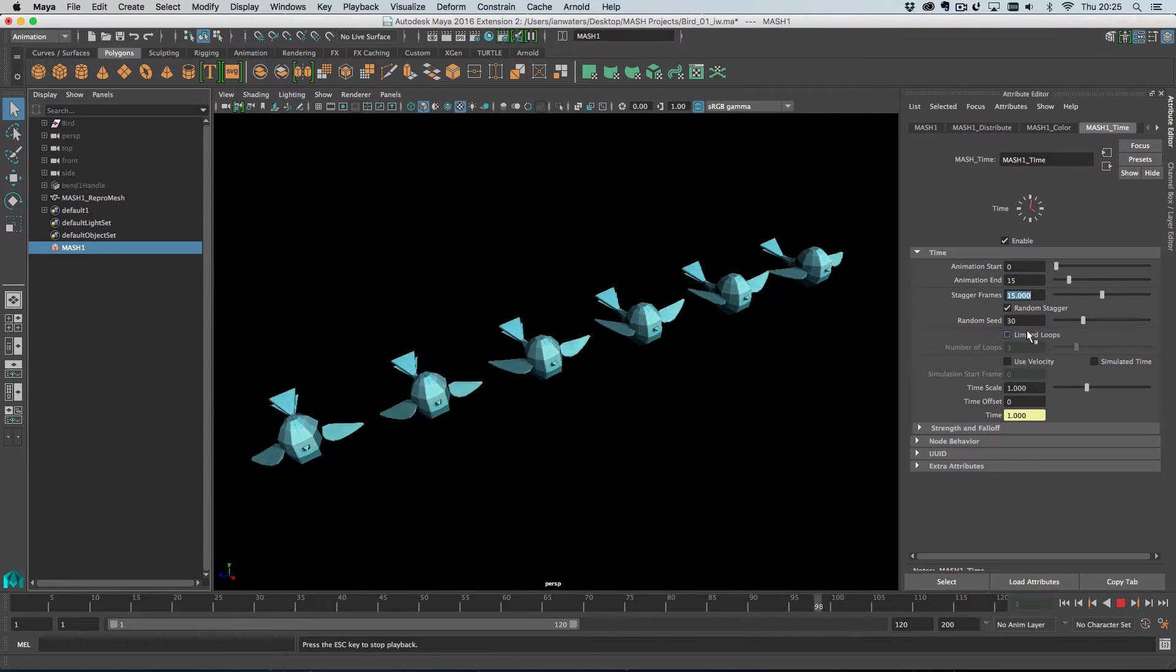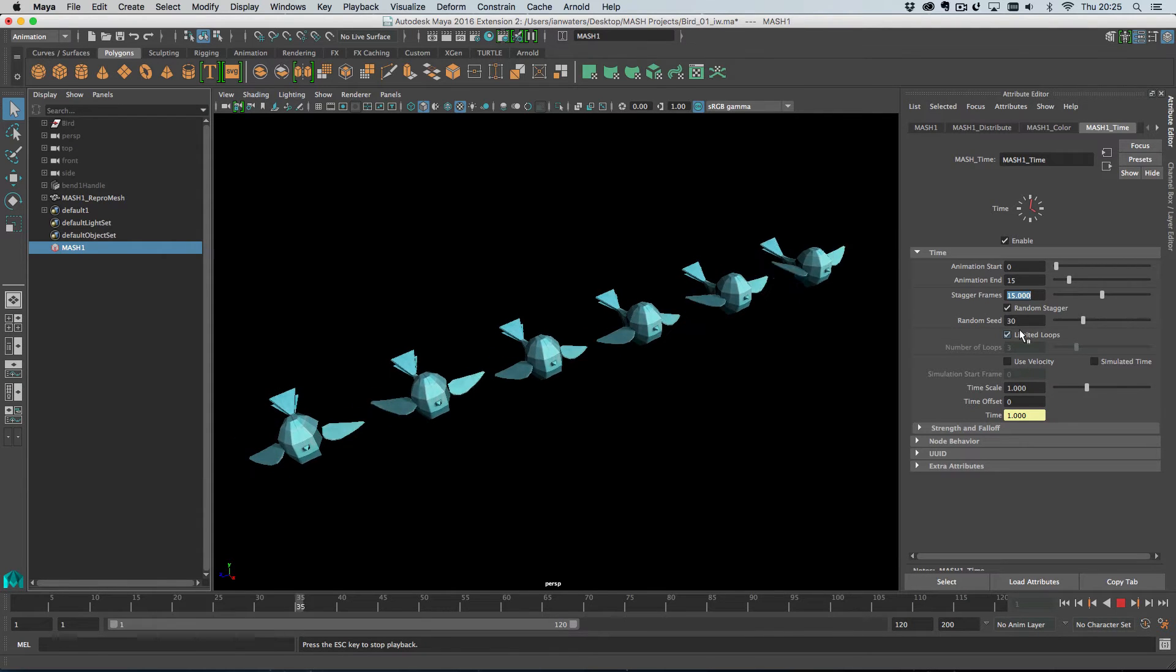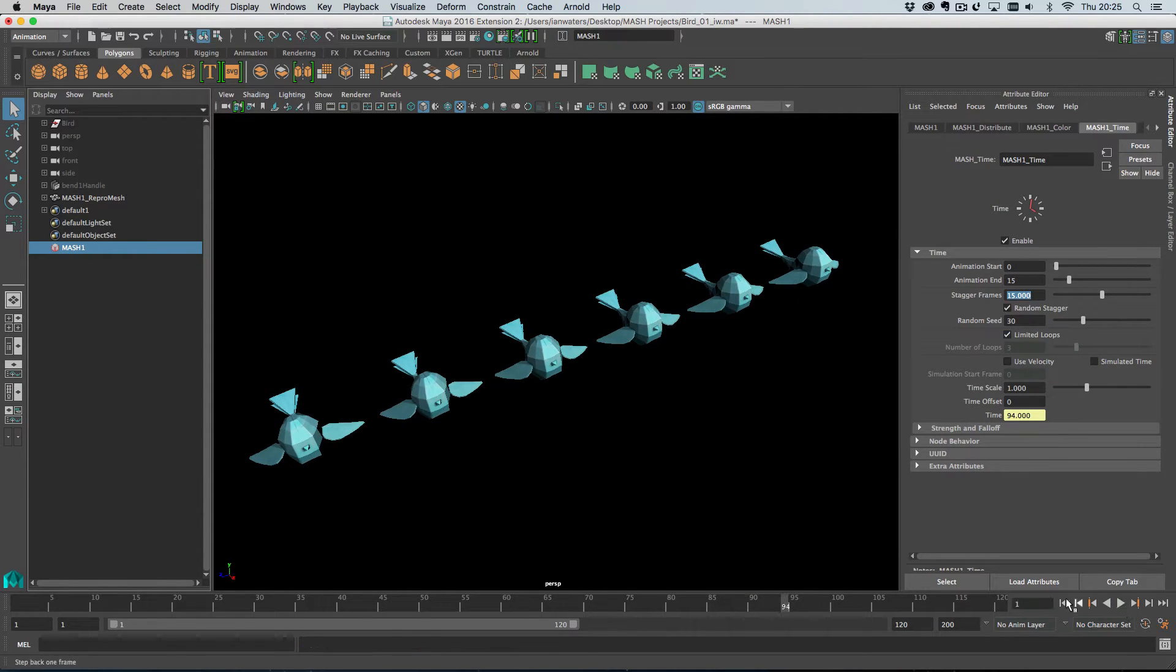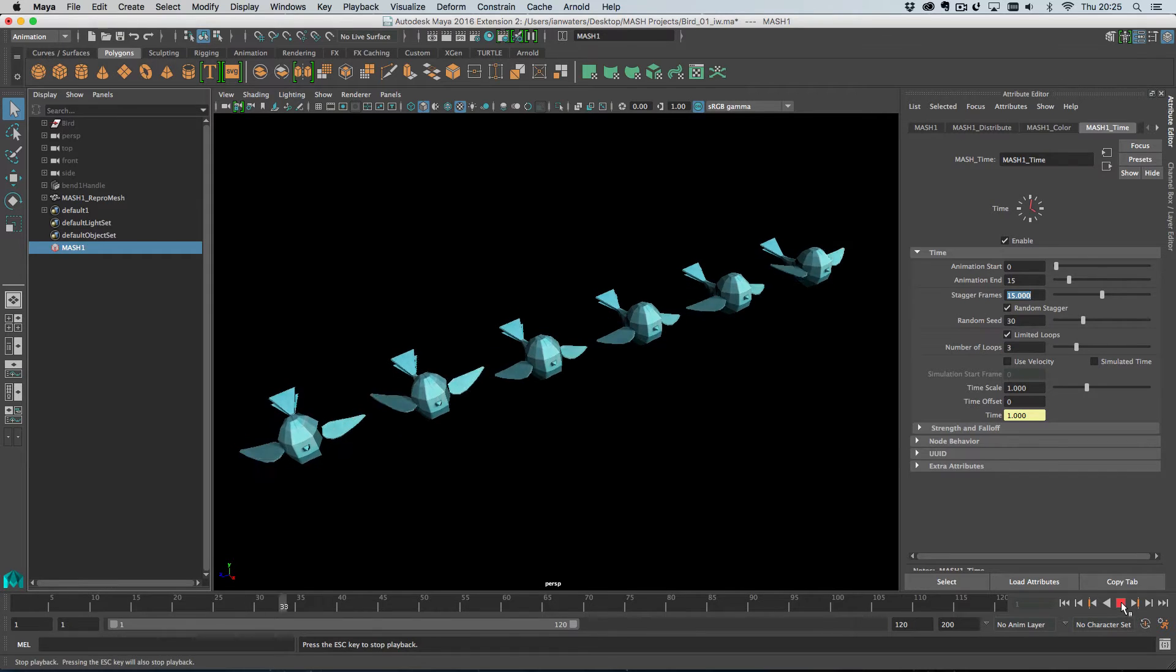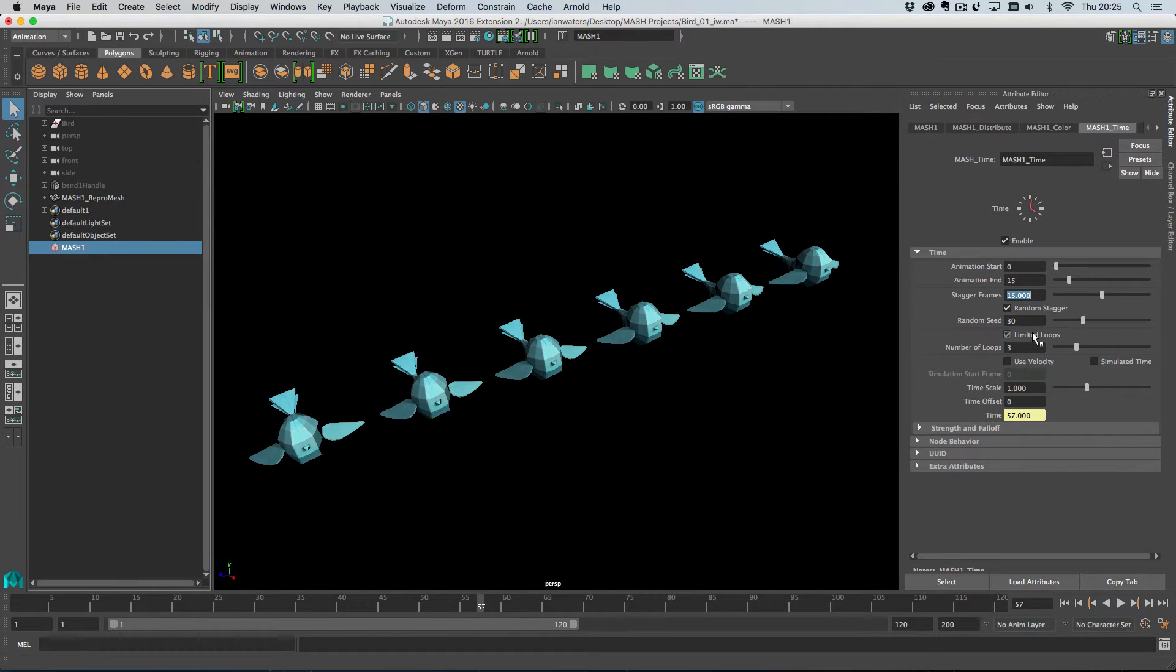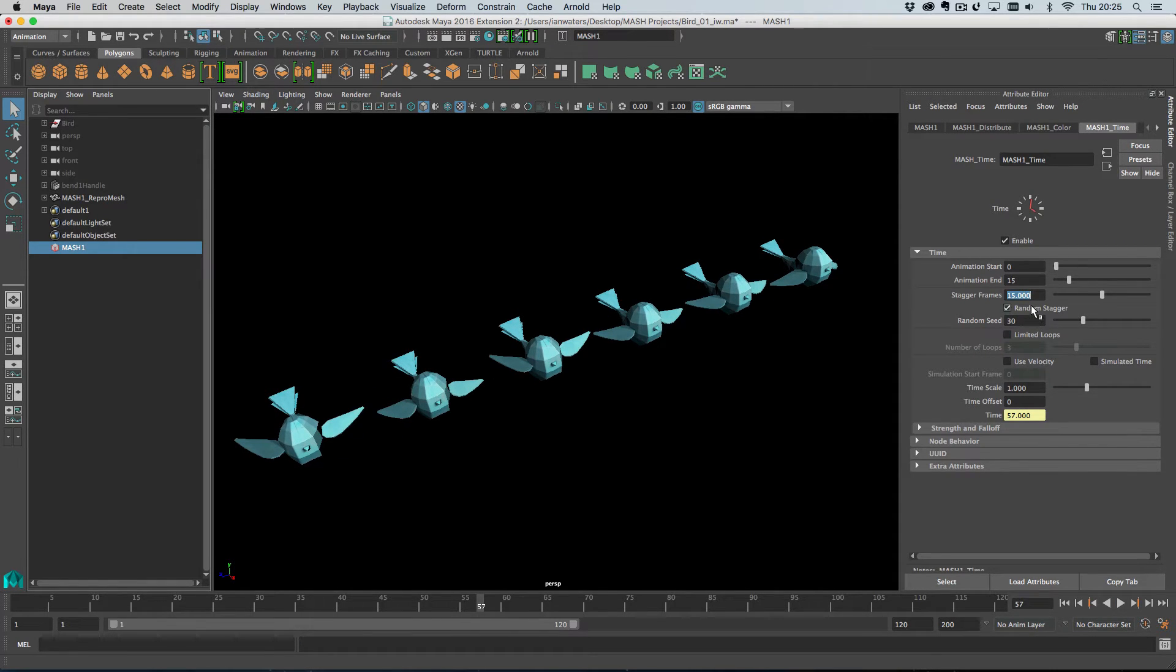So yes, that's pretty cool. We can also limit the number of loops so we can set this to three. And then after three flaps, the birds will all stop. And then what else I'll show you? I'll show you this timescale.